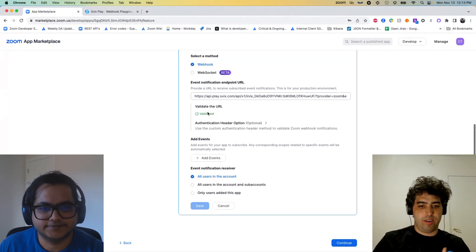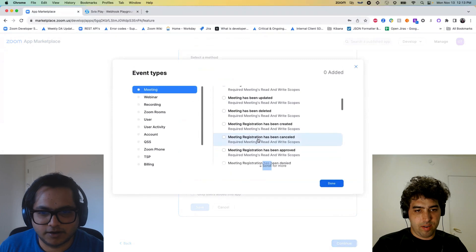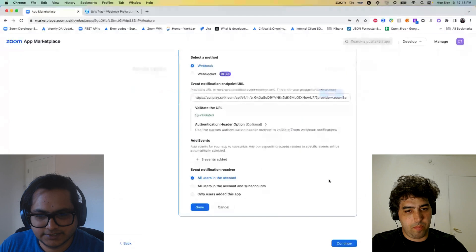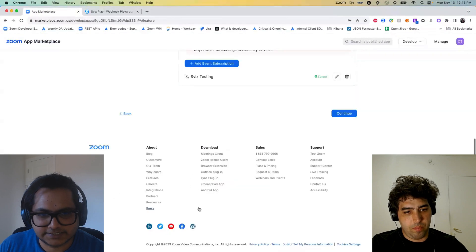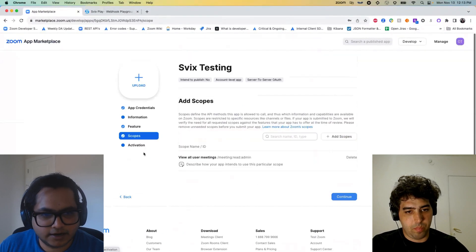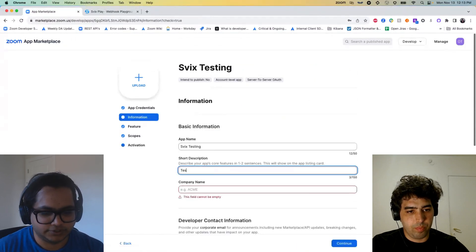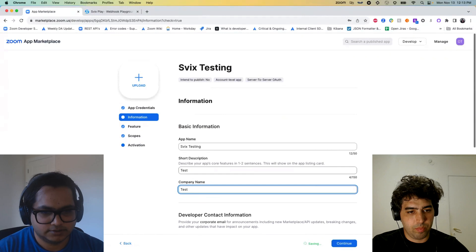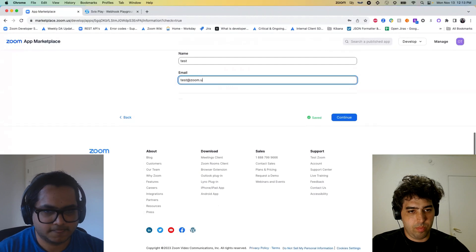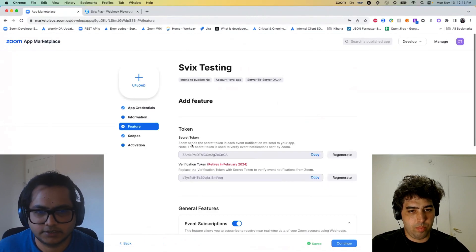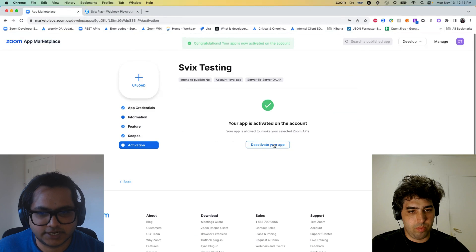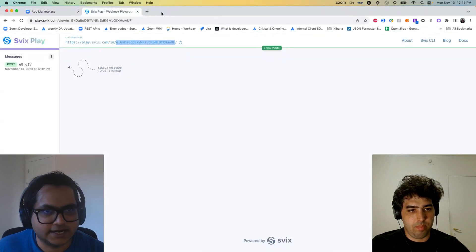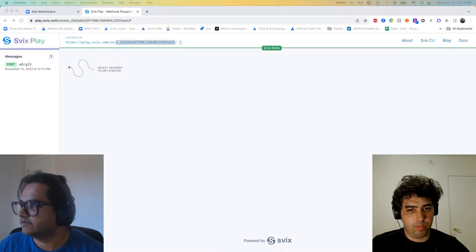There you go. That's valid. So I'm going to add events. For testing purposes let's do meeting created, updated, and deleted. Hit done. Hit save. And I think, okay yeah. Before you can test the app, you need to provide all these details. Hit continue. Go to activation, activate your app.